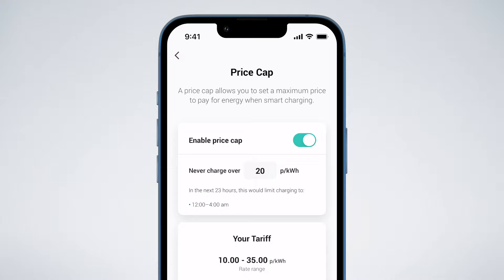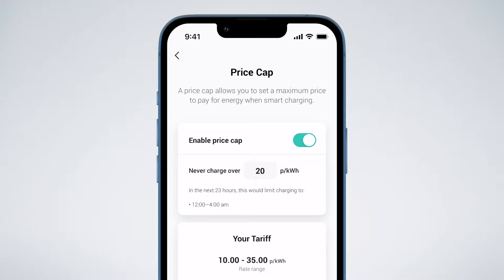And that's how to add your tariff in the OMI app. To learn more, visit our Help Centre at omi-ev.com.